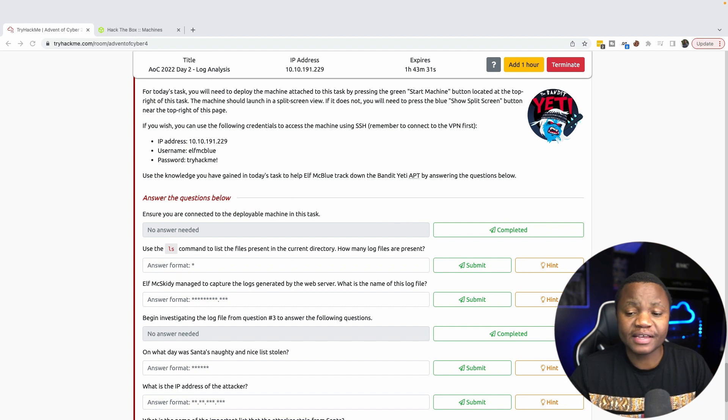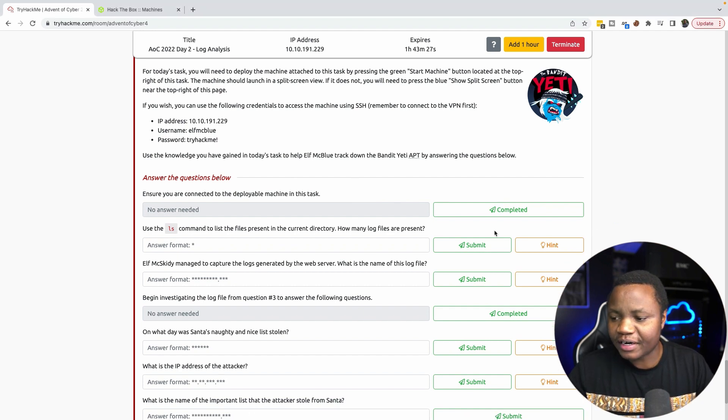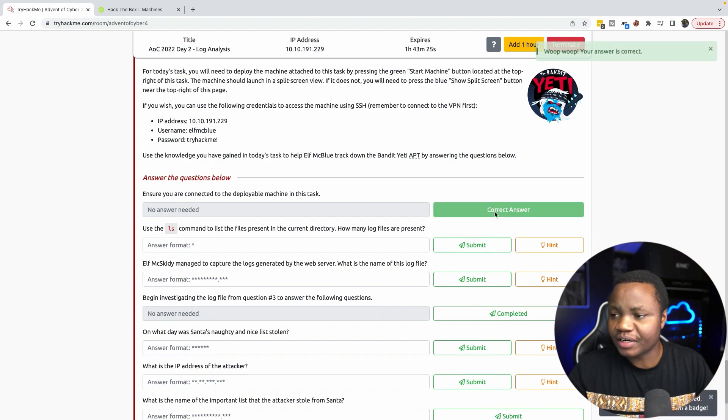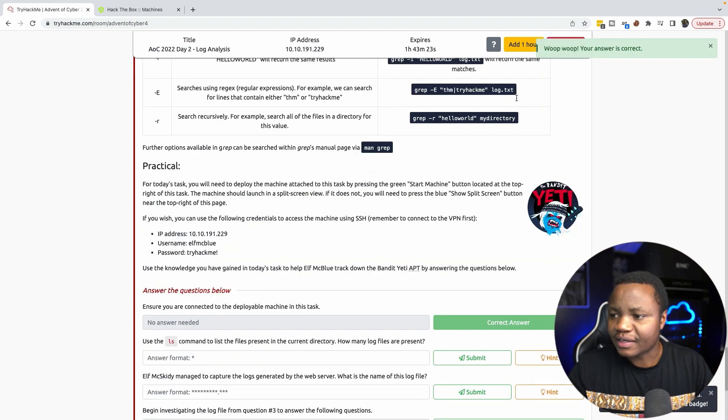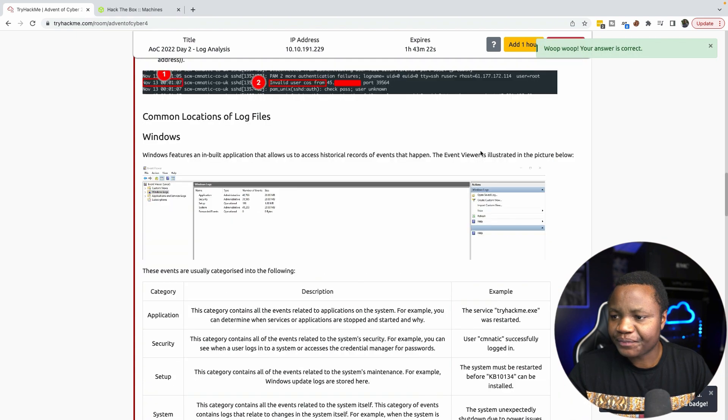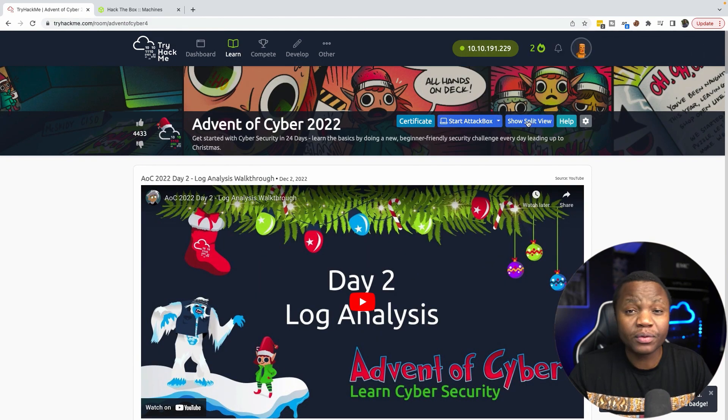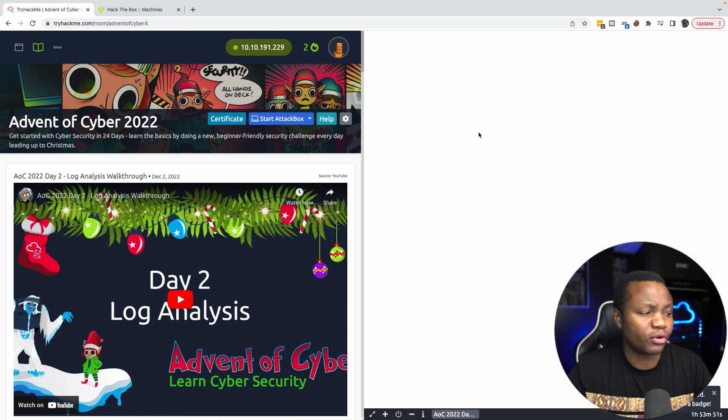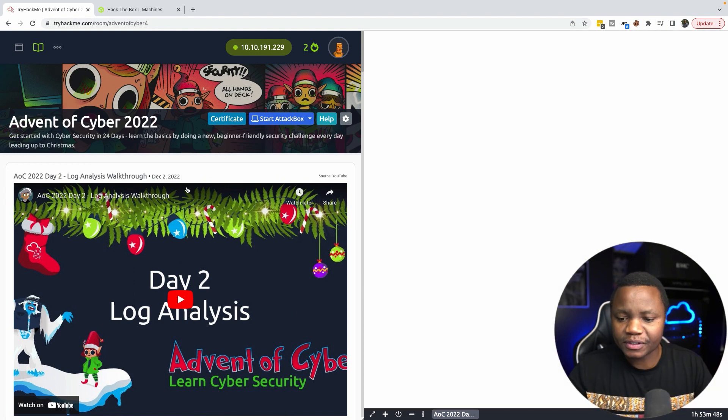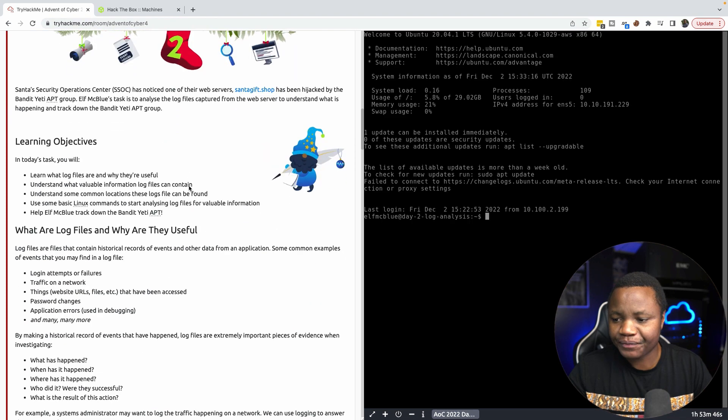First task here says ensure that you're connected to the deployable machine. I already did that. I deployed the machine and as you can see up here I get the option to show the split view to go to the deployed machine. Make sure you deploy the machine and then we use split view like I'm doing here.